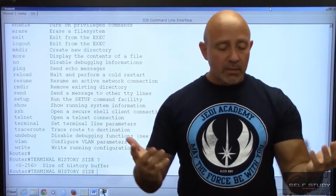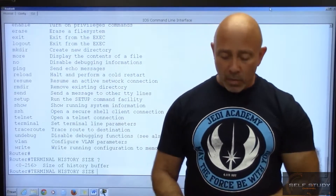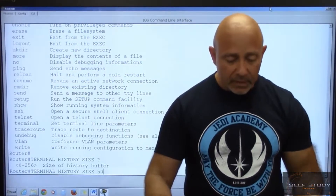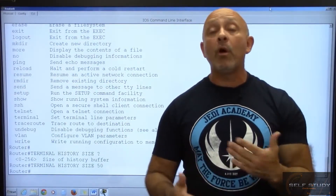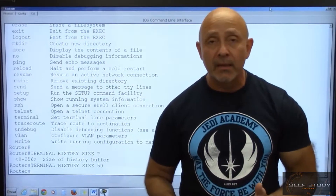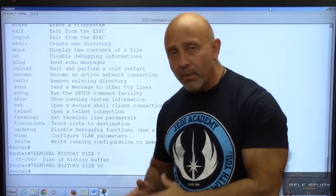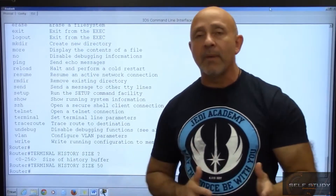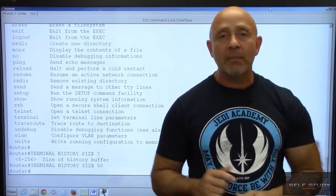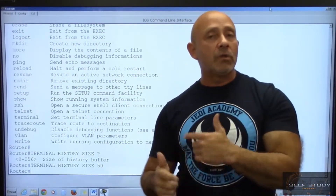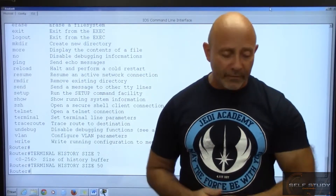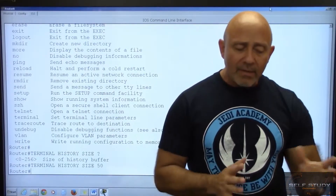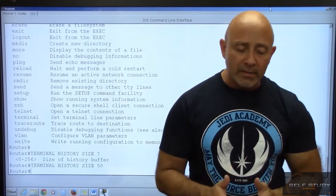You can type whatever number you want — for example, 50 — and then whatever prompt you're in, it'll remember the last 50 commands that you typed. You can use the up arrow to scroll through them and be a little more efficient with that. So that's one command you can type in privilege mode.